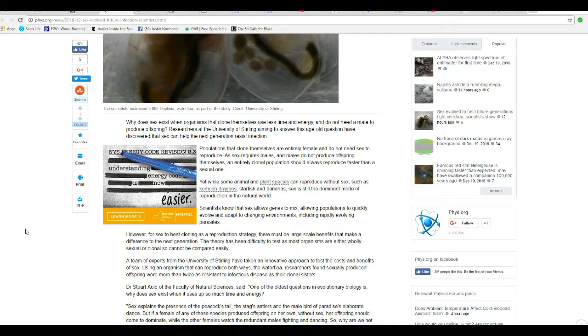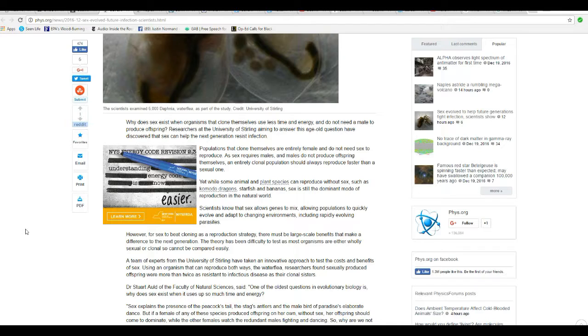Now, there's a fact I wasn't aware of. Scientists know that sex allows genes to mix, allowing populations to quickly evolve and adapt to changing environments, including rapidly evolving parasites.